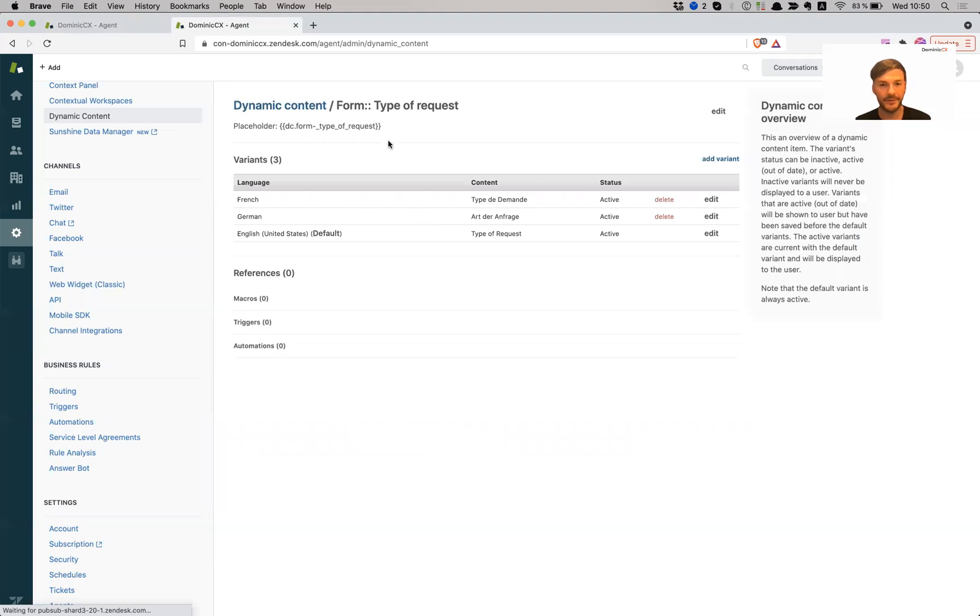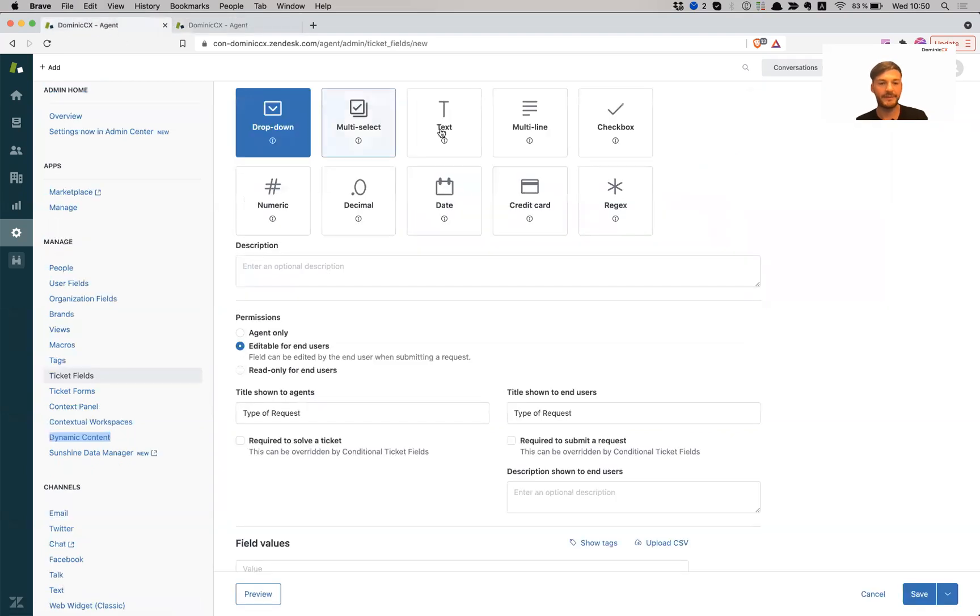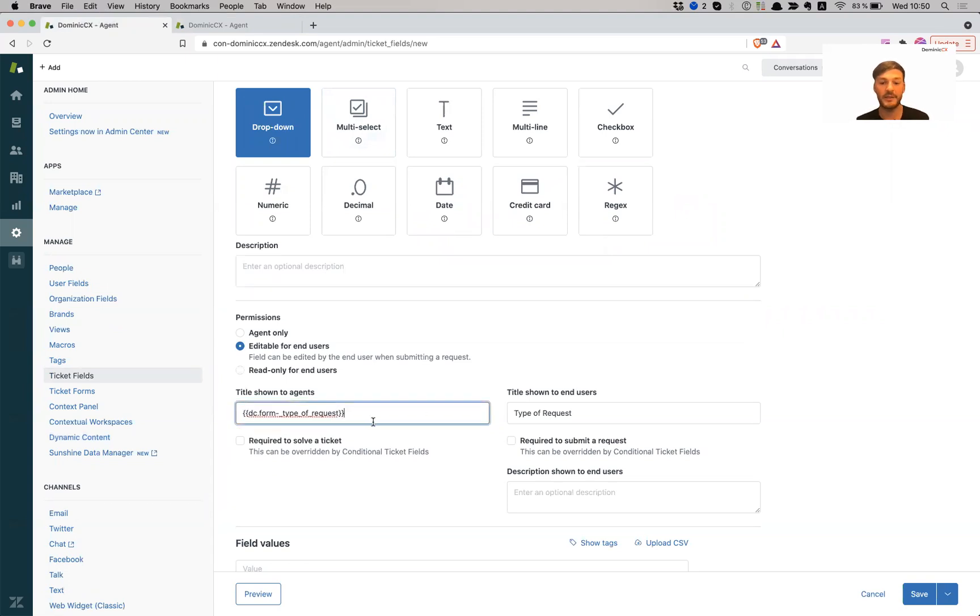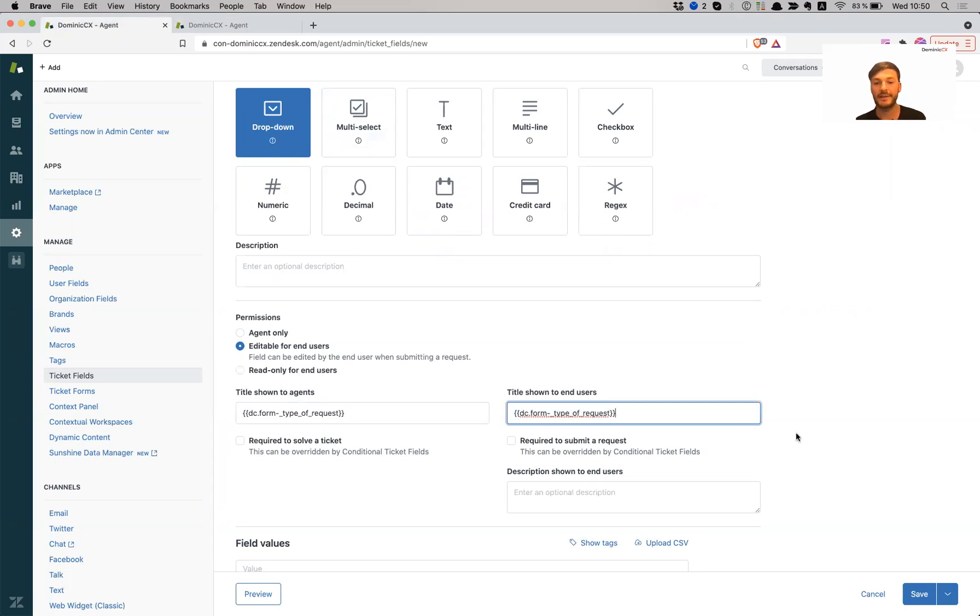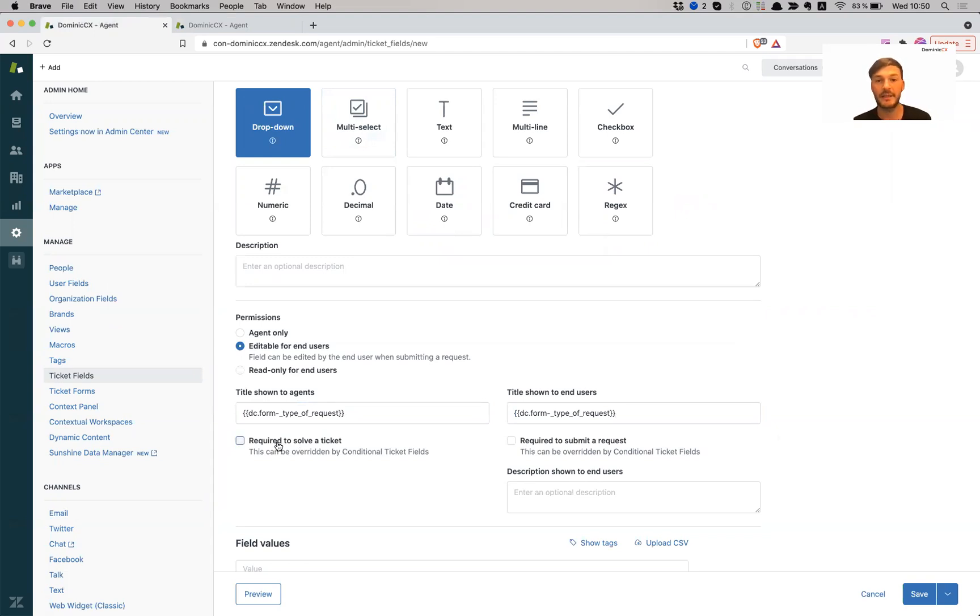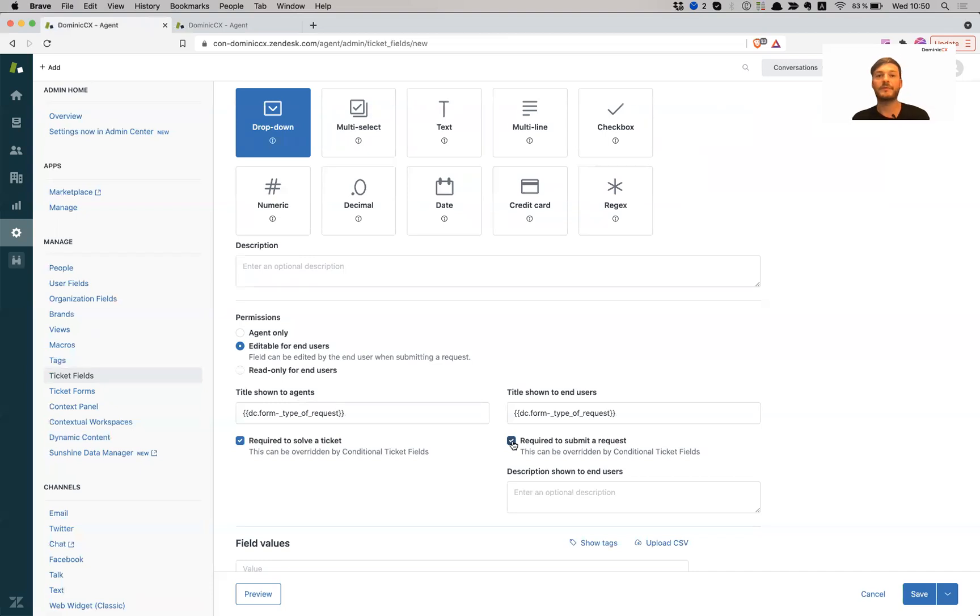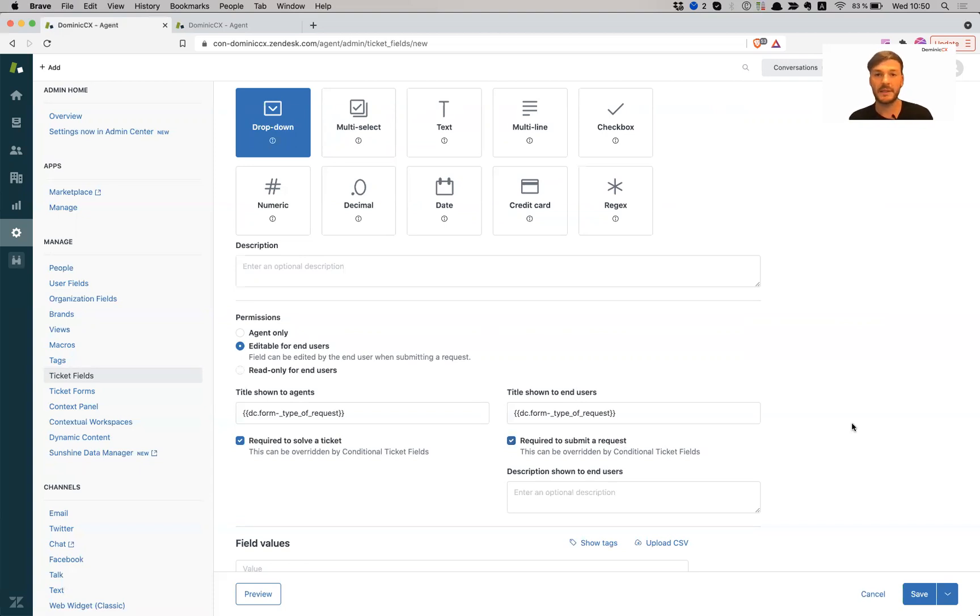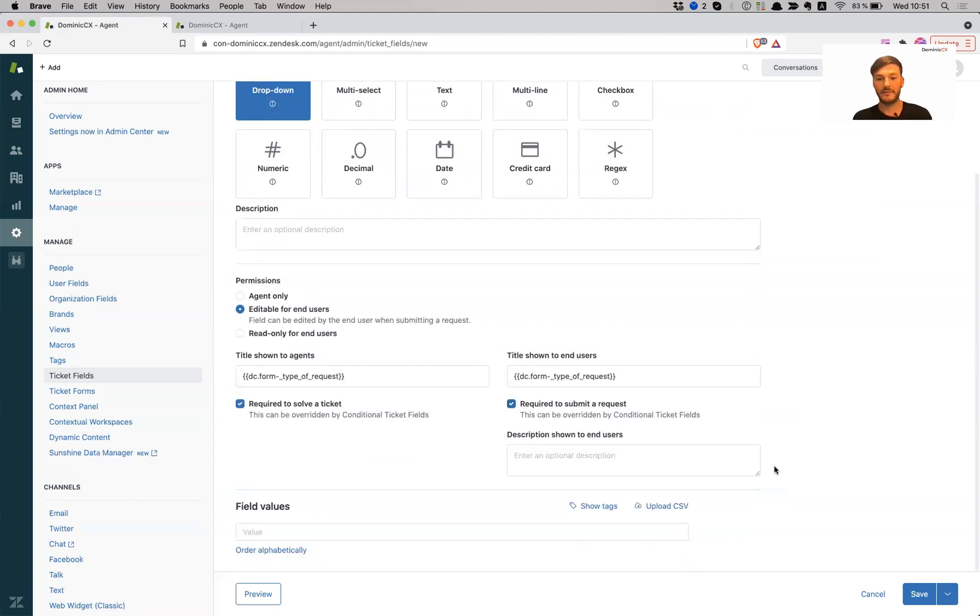But what I'm going to do now is I'm going to copy the placeholder. So I'm going to go to my field. So title shown to agents, I want this to be in German for German speaking agents, and title shown to end users. Again, I want it to be shown in the respective language of my end users. Do I want the agents to choose an option before solving the ticket? Yes, I do, because I want to be able to report on how many types of requests come into the system. And I also want to make it compulsory for end users to choose an option in their category when they submit a request.